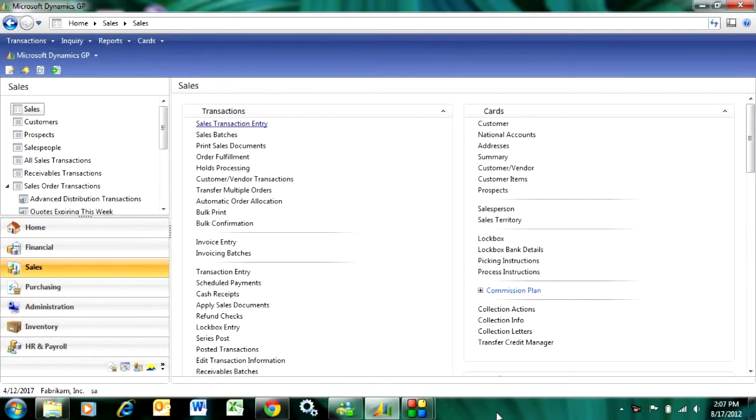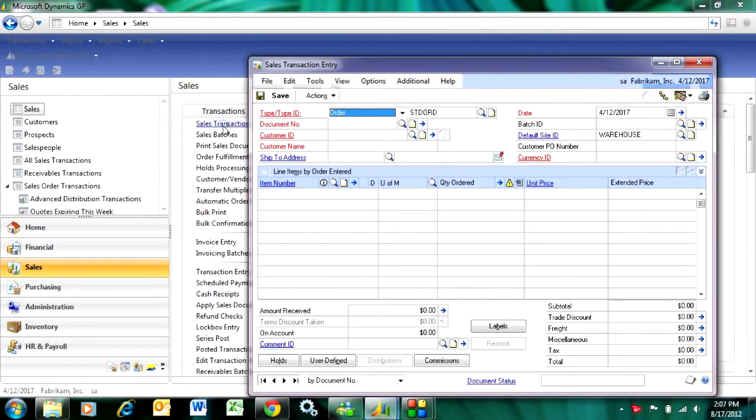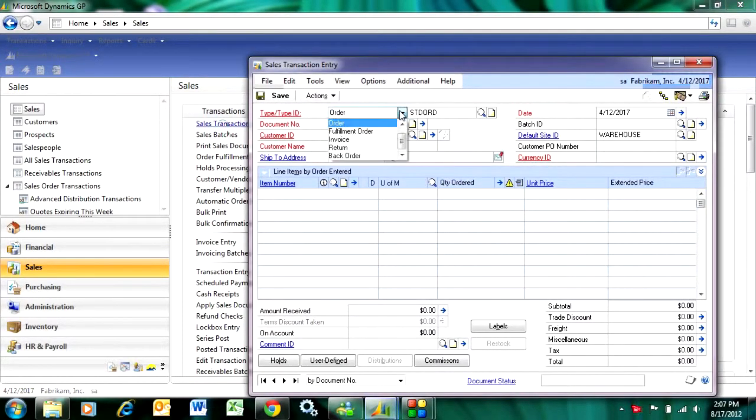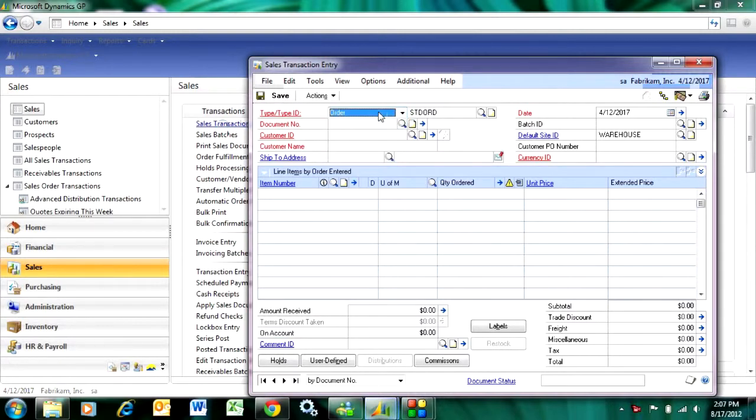To enter a sales order, go to the sales area page and go to sales transaction entry. This opens up the sales transaction entry screen where I can put in orders, quotes, or invoices. Let's put in an order.